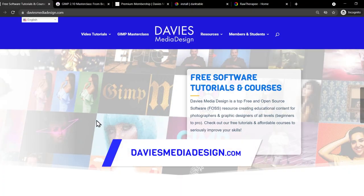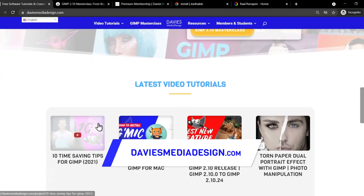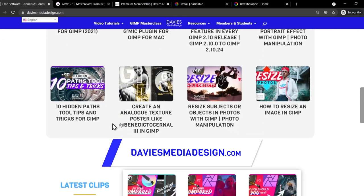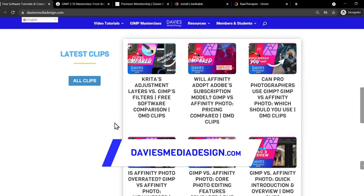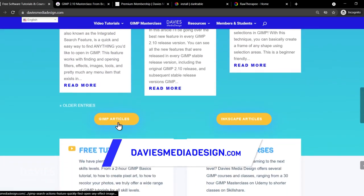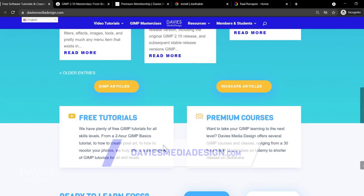Before I get into that don't forget to check out my website at DaviesMediaDesign.com. As always I have tons of video tutorials on here, latest clips from my YouTube channel, as well as free software help articles so definitely check that out.